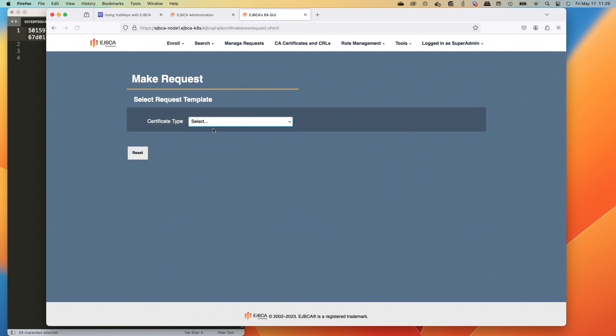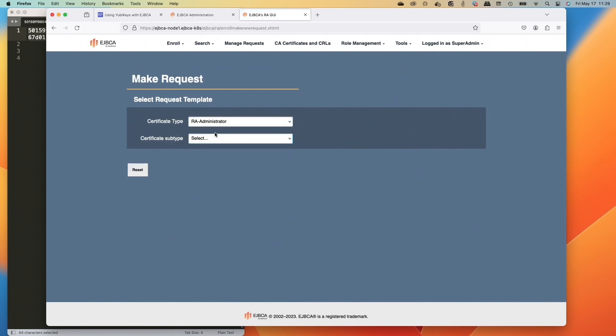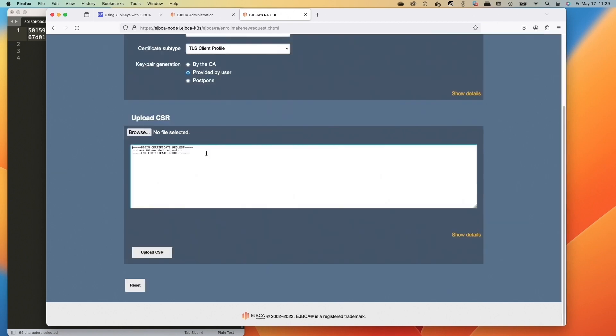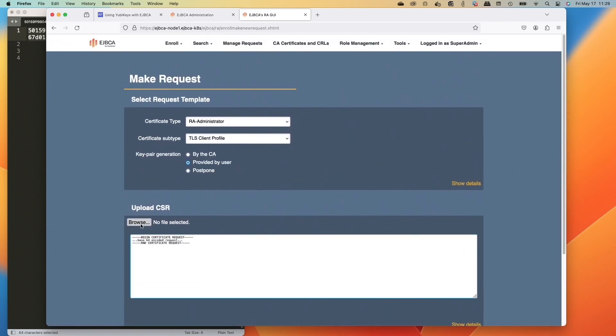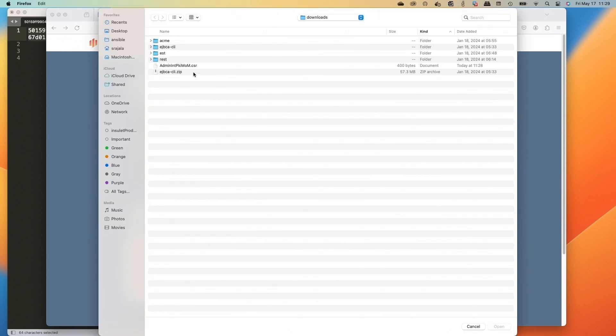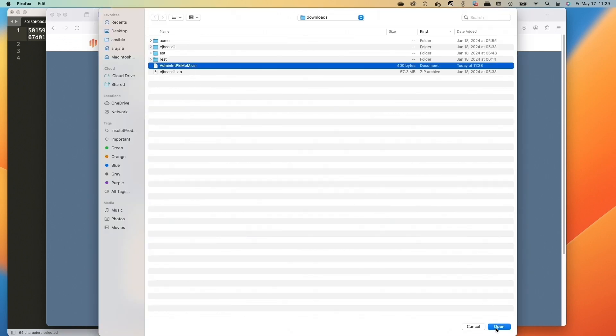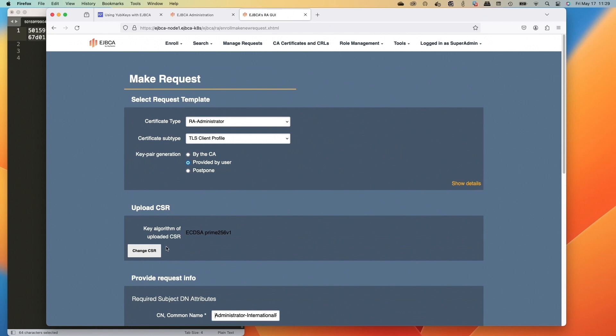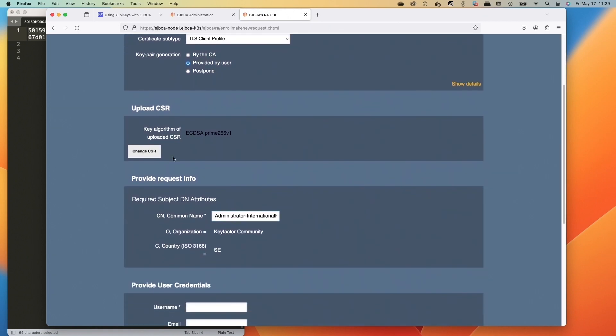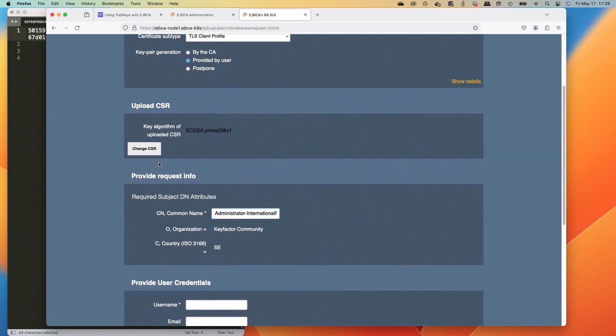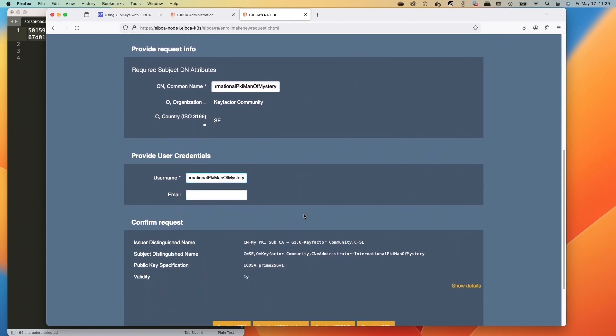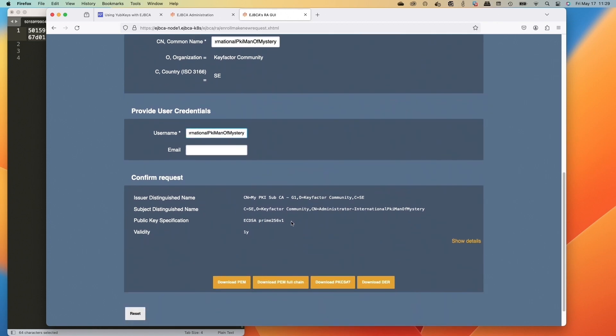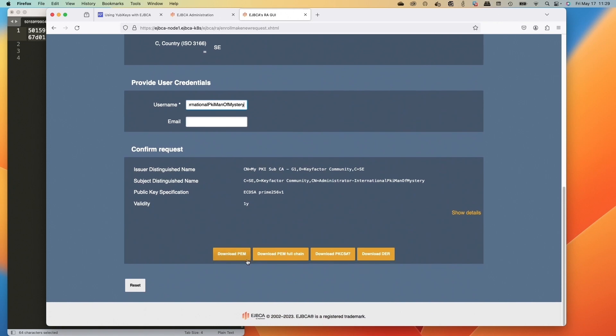We'll do make new request and we're going to select the RA administrator. Then we'll select our TLS client profile and do the option to provide by user. We'll click browse to grab my CSR that we generated from the YubiKey. Click open and now we can go down and copy the common name because I'll just use that for the same as the username. So grab that, command C and then command V to paste that in since we're on the Mac. And then we'll go down and download the PEM certificate after we look and see that it's issued with the CA that we did. So we'll download PEM.